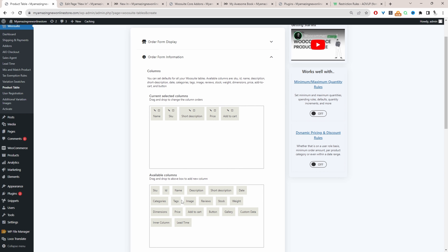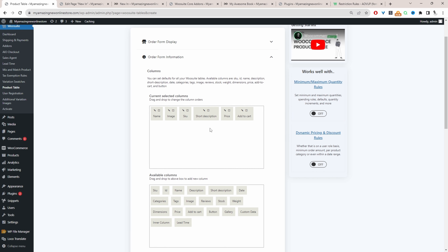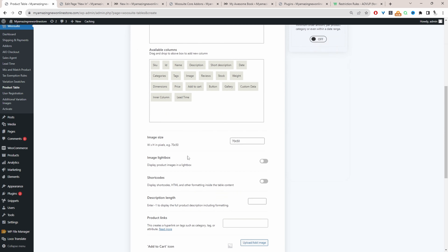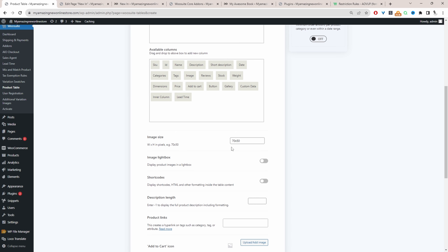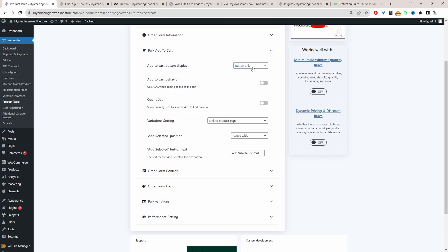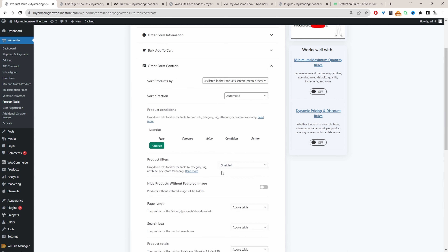Let's rearrange this slightly — let's display the product image as well and put it here. We can rename the columns too, so instead of same name, we can say Product. Just hit Update and then Save. We can also customize the image size; I'm going to leave it as default for now. A lot of these settings I'm going to leave as default. Bulk Add to Cart — I'm going to show buttons only. Enable AJAX add to cart. We're going to display the quantities as well. If it's a variable product, we're going to show it as a dropdown. Then let's navigate over to where it says Form Controls.